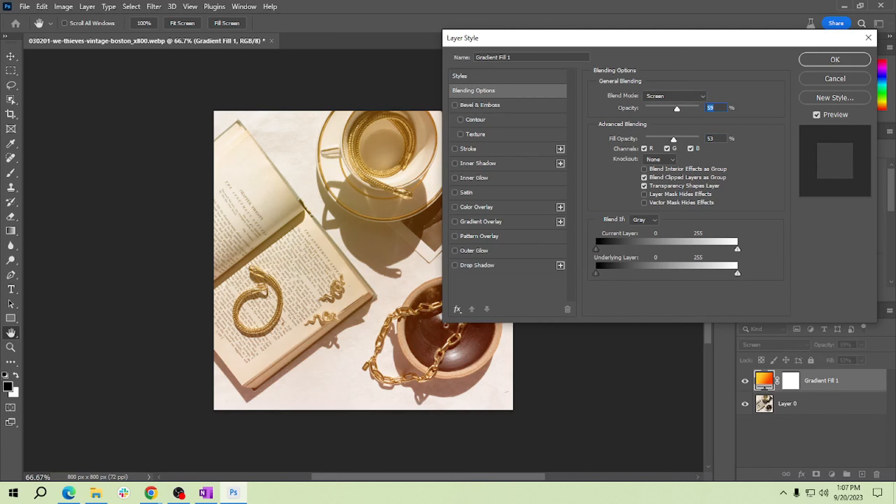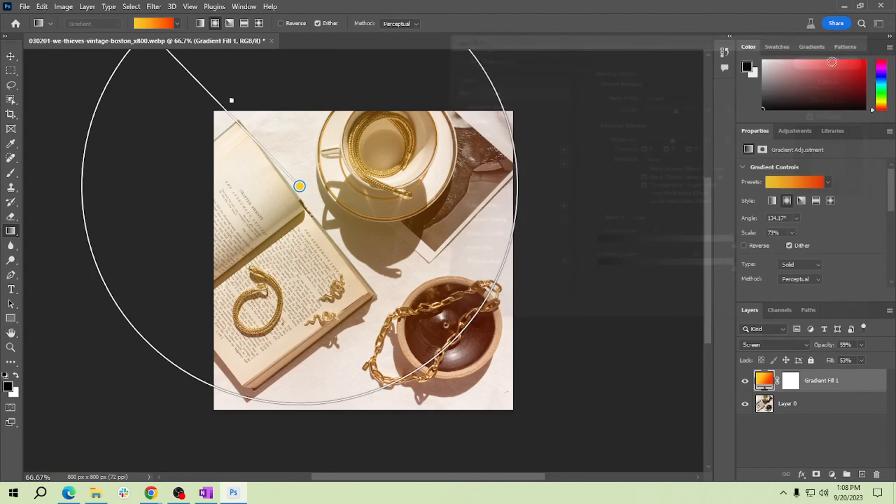These steps allow you to fine-tune the effect to your preference. Once you're satisfied, click on OK. And that's it, you now know how to add a beautiful light leak effect to your photos in Photoshop. It's a quick and easy way to give your images a touch of nostalgia and warmth.